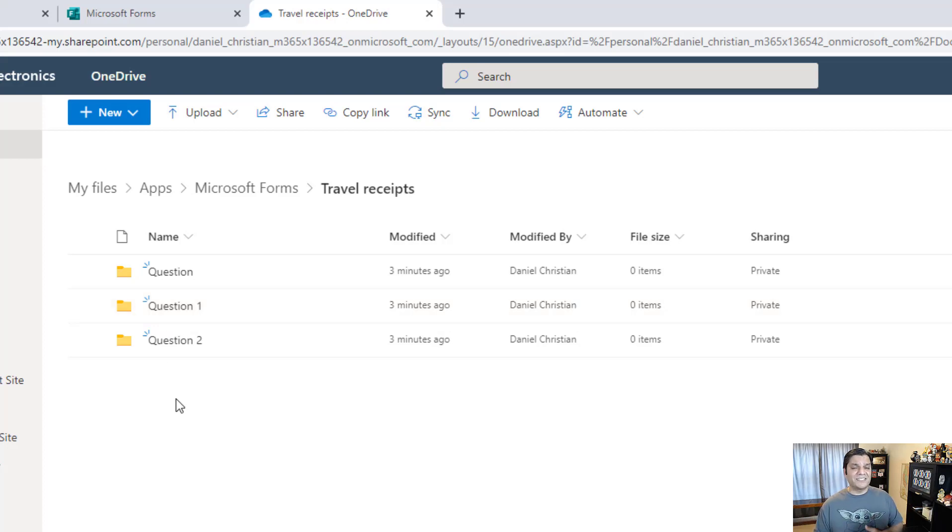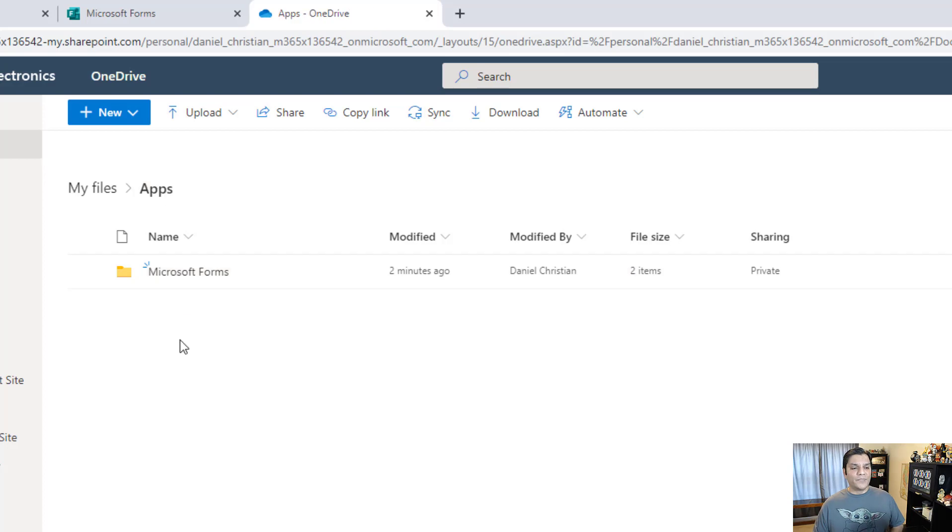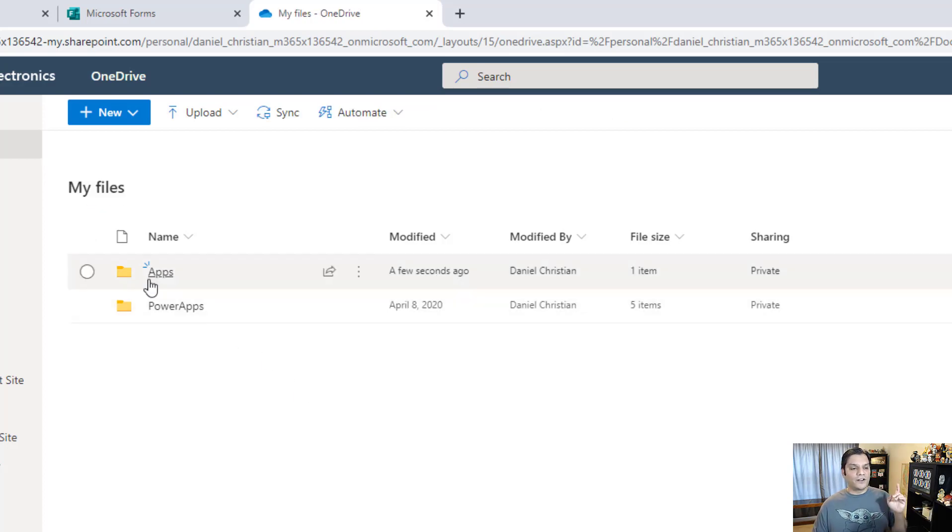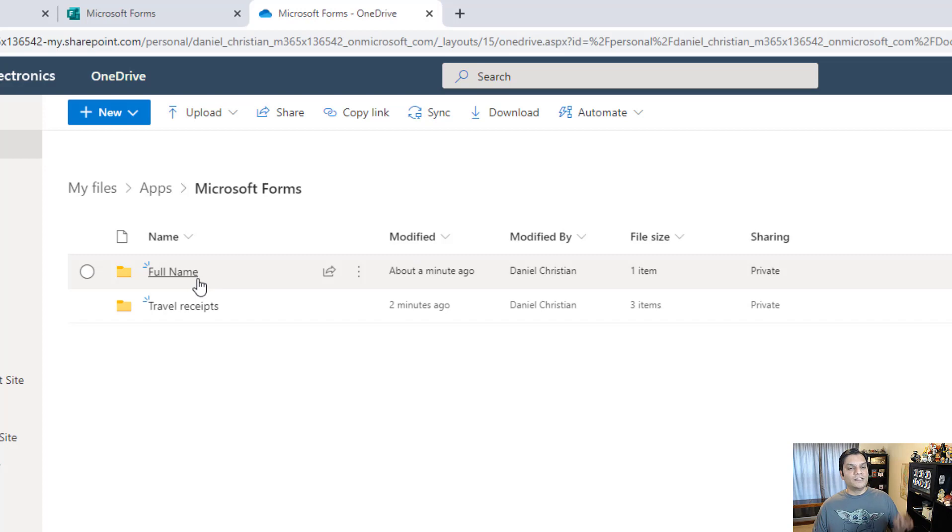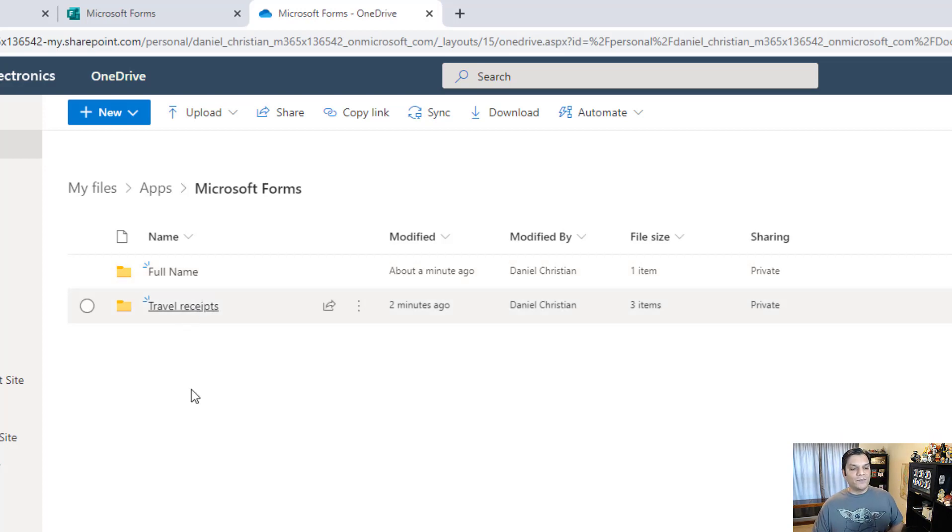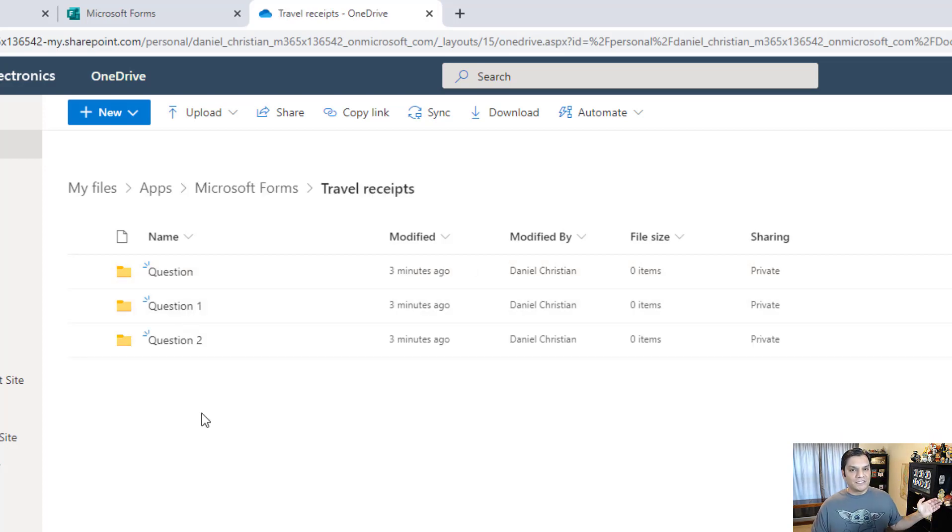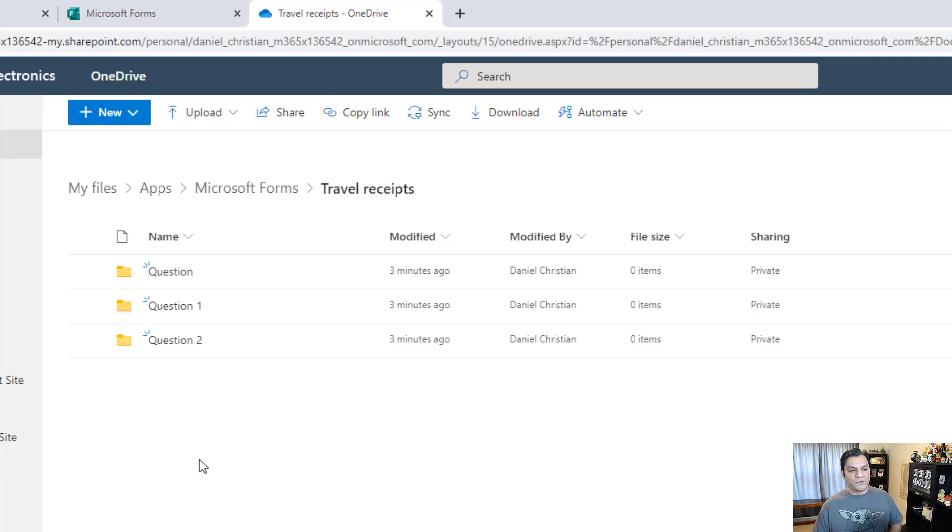It went ahead and put that in over here and it's just question, question 1, question 2. So I kind of understand, but I want you to already know this ahead of time - in your OneDrive for business there's a new folder created called apps, inside apps there's forms, then each form will have folders named on that, but it doesn't go in the same fashion. It's just question, question 1 and question 2.